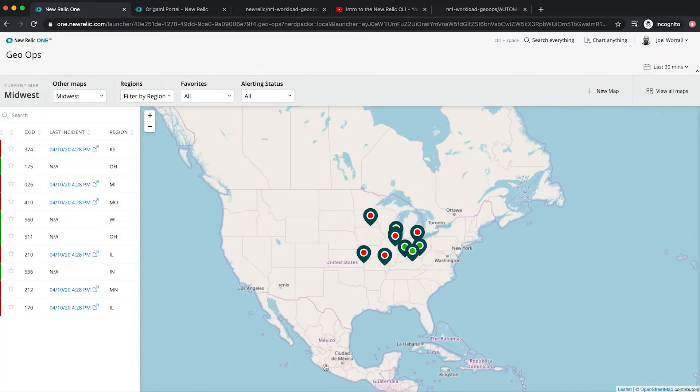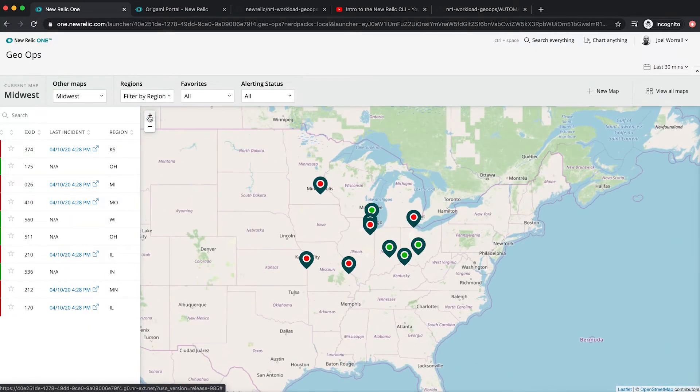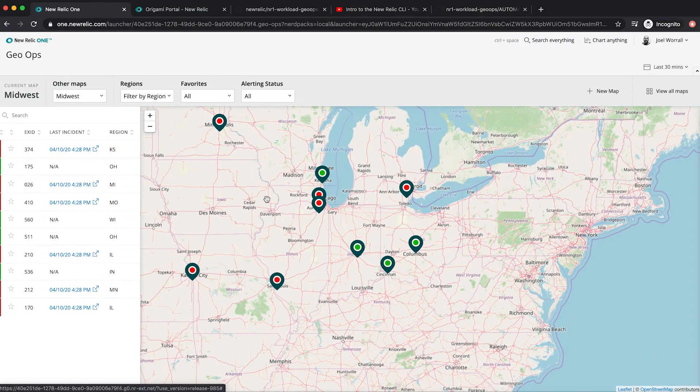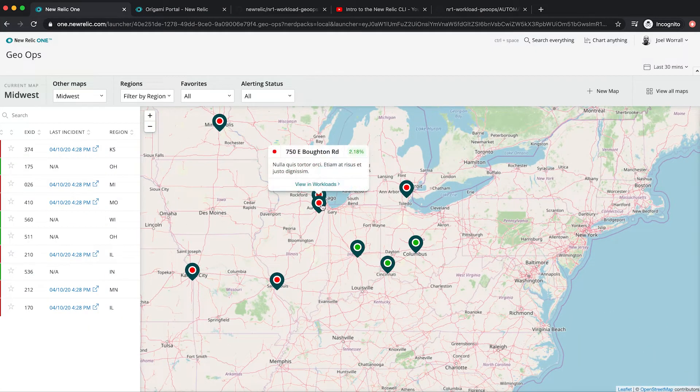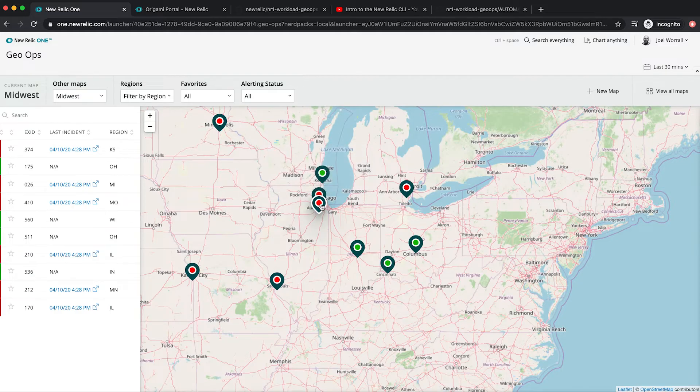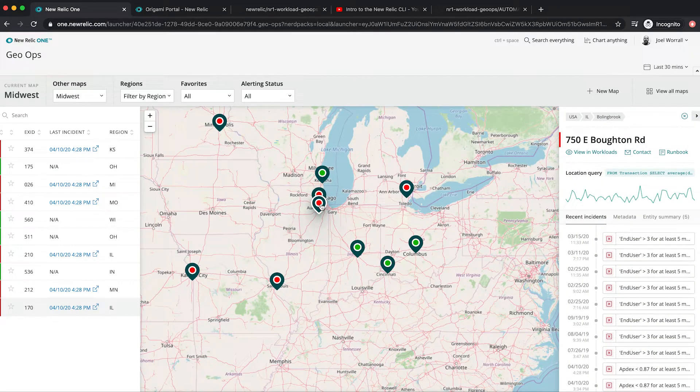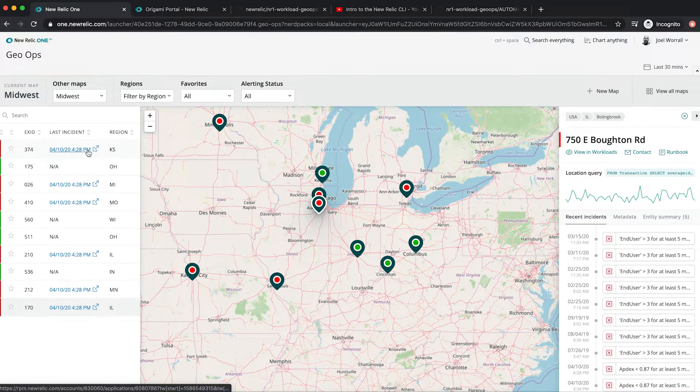And there we go. I've got my map. I can drill down here into my stores in Illinois. And I can see over here on the left hand side, which of them have an open incident at the moment.